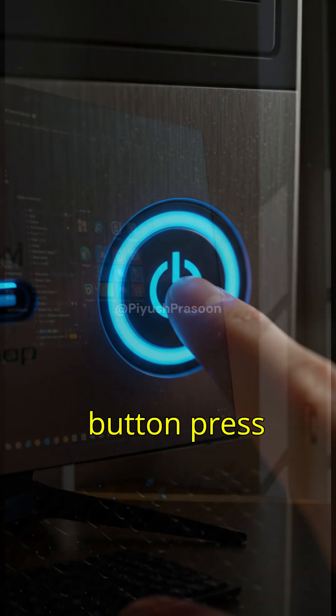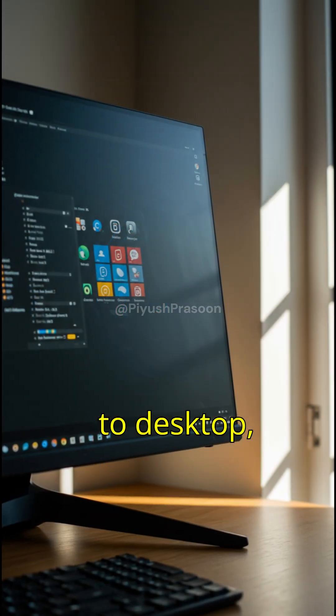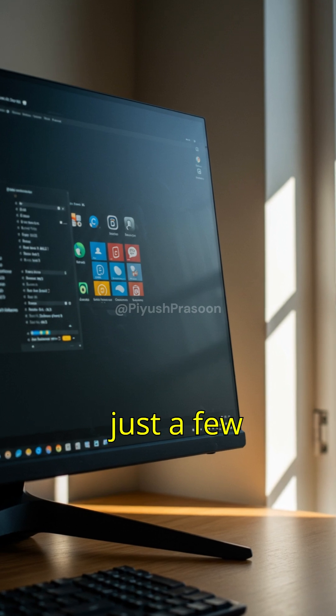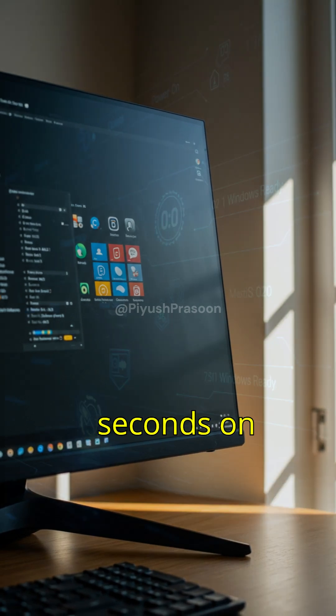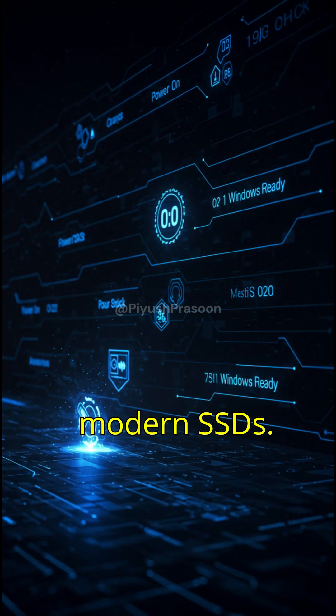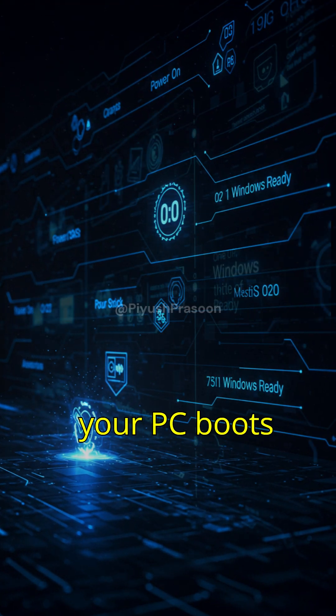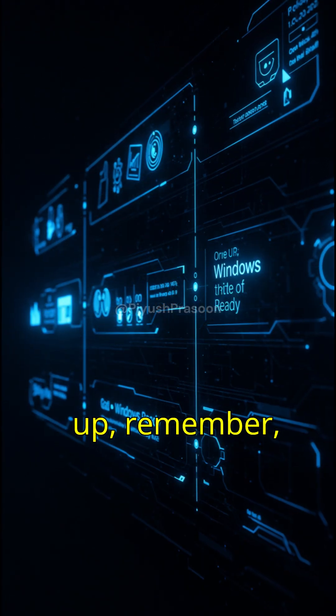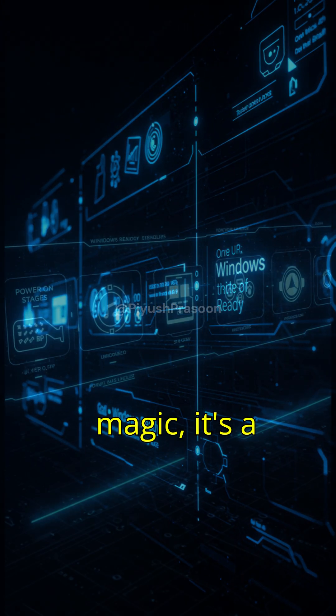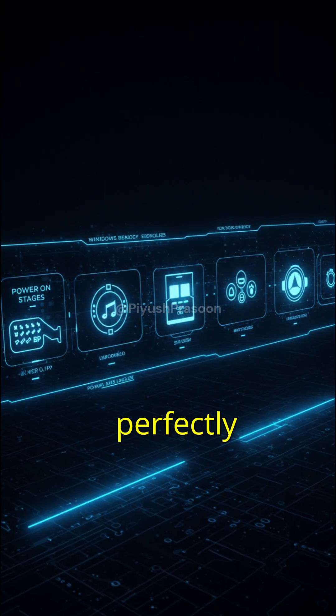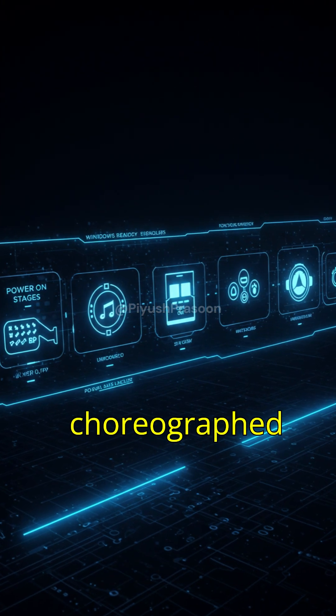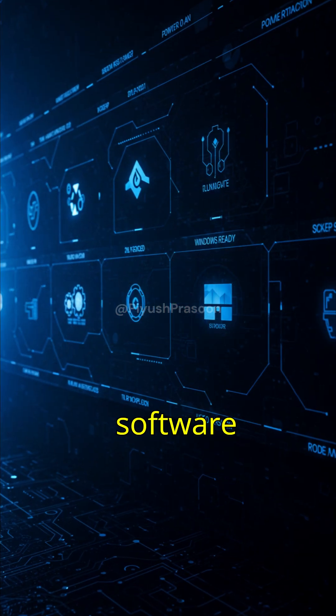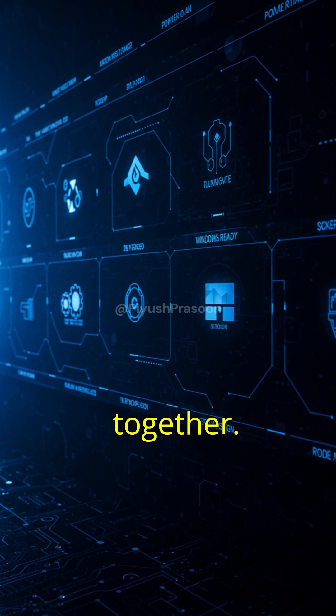From button press to desktop, all of this happens in just a few seconds on modern SSDs. So, next time your PC boots up, remember, it's not magic. It's a perfectly choreographed dance of hardware and software working together.